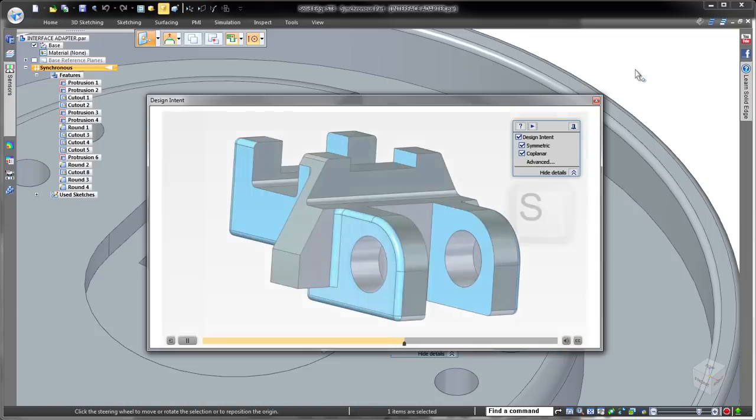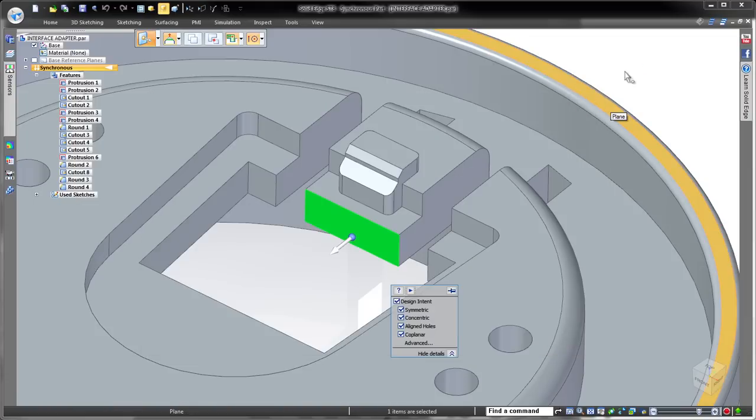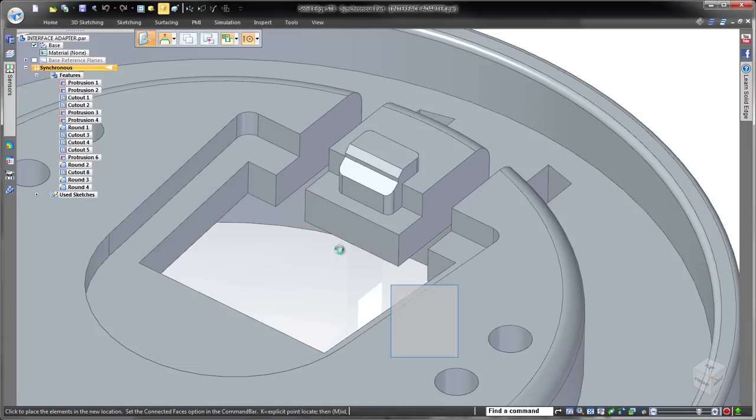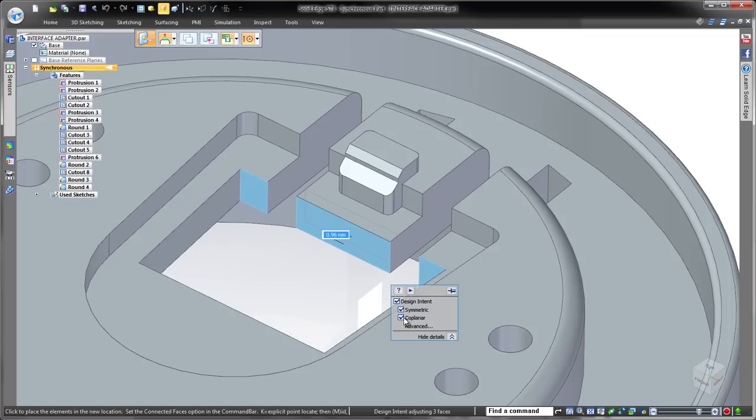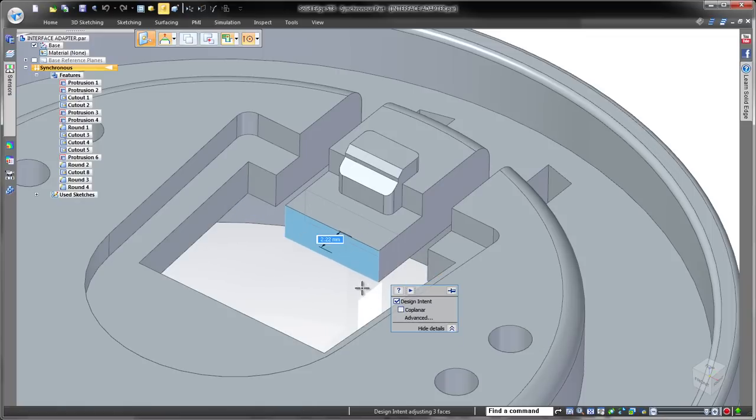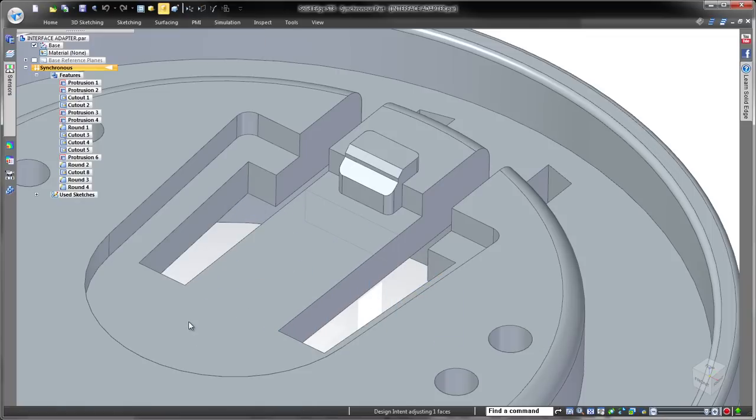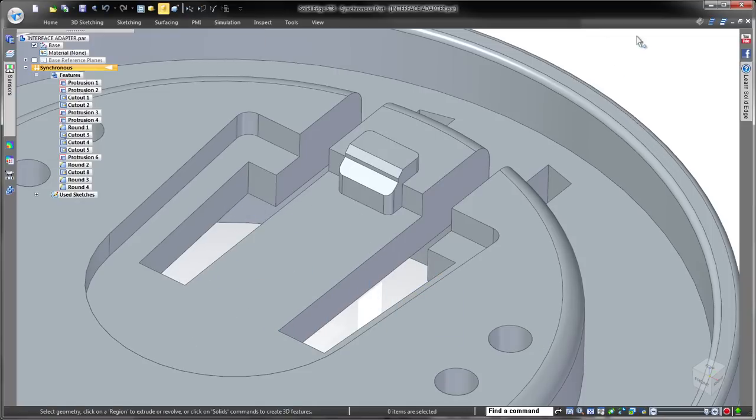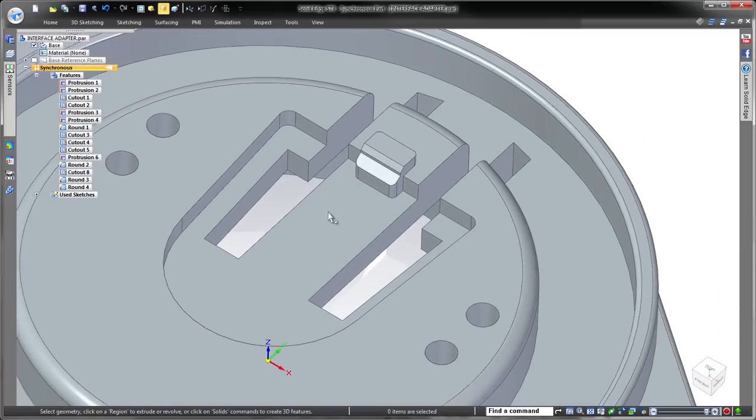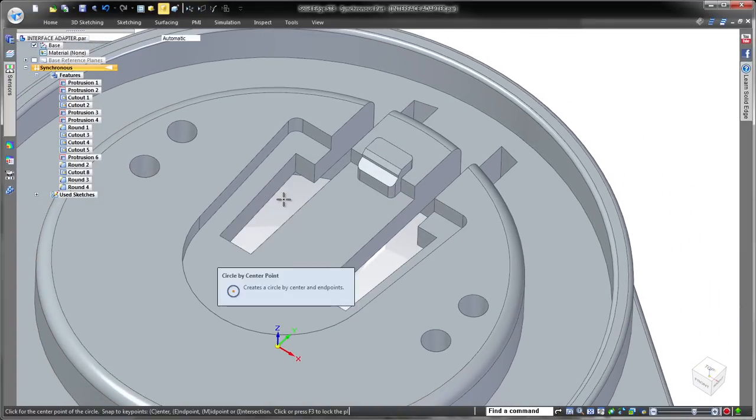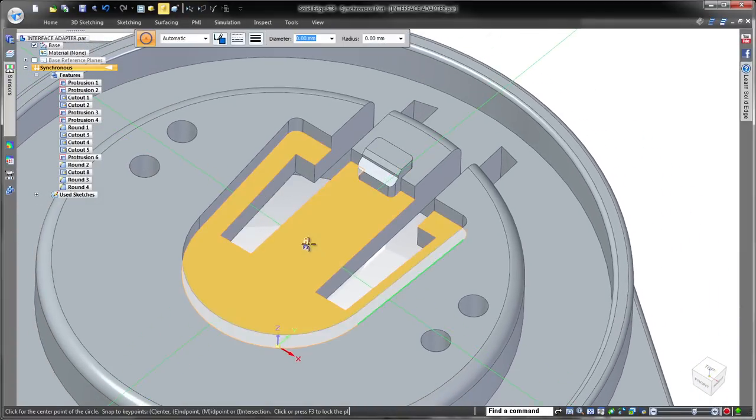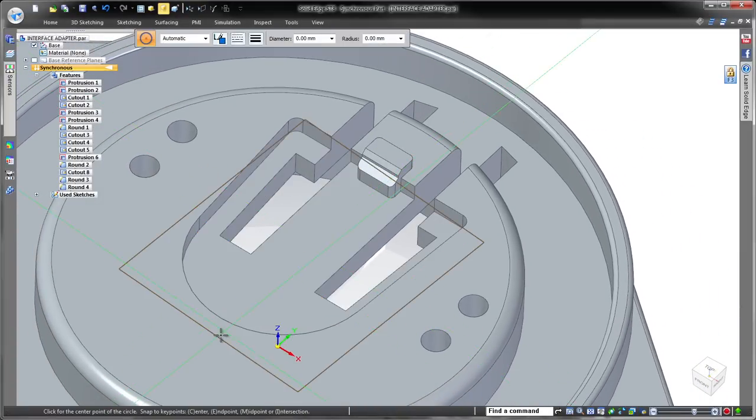As we drag the selected face to extend the middle section, coplanar faces are automatically detected. We just want to move the center face so we'll uncheck the coplanar relationship in the panel. Simple management of the synchronous modeler allows us to focus on our design, not the tool.